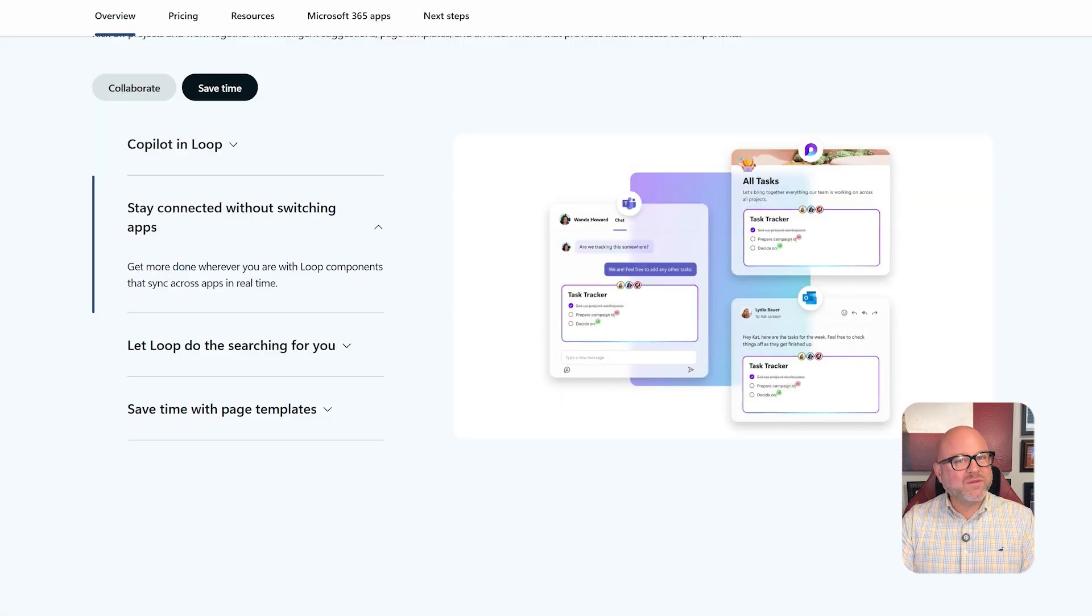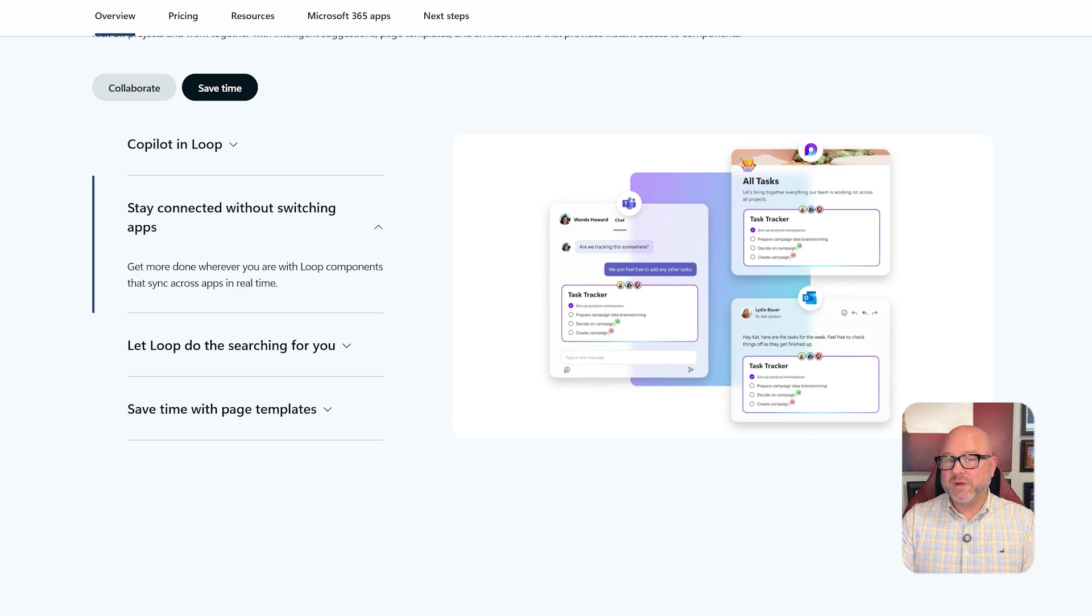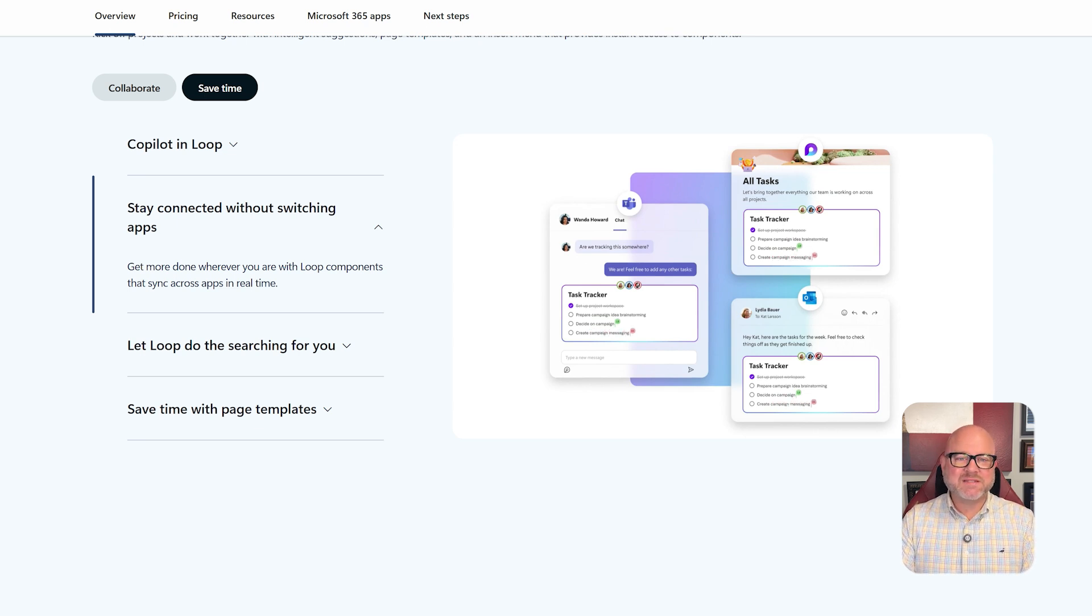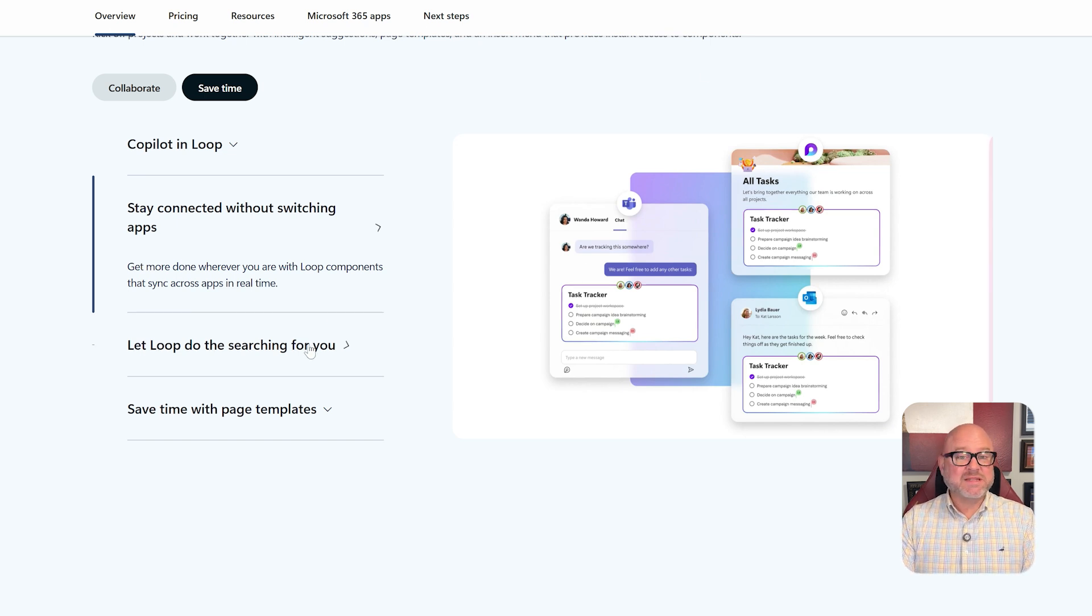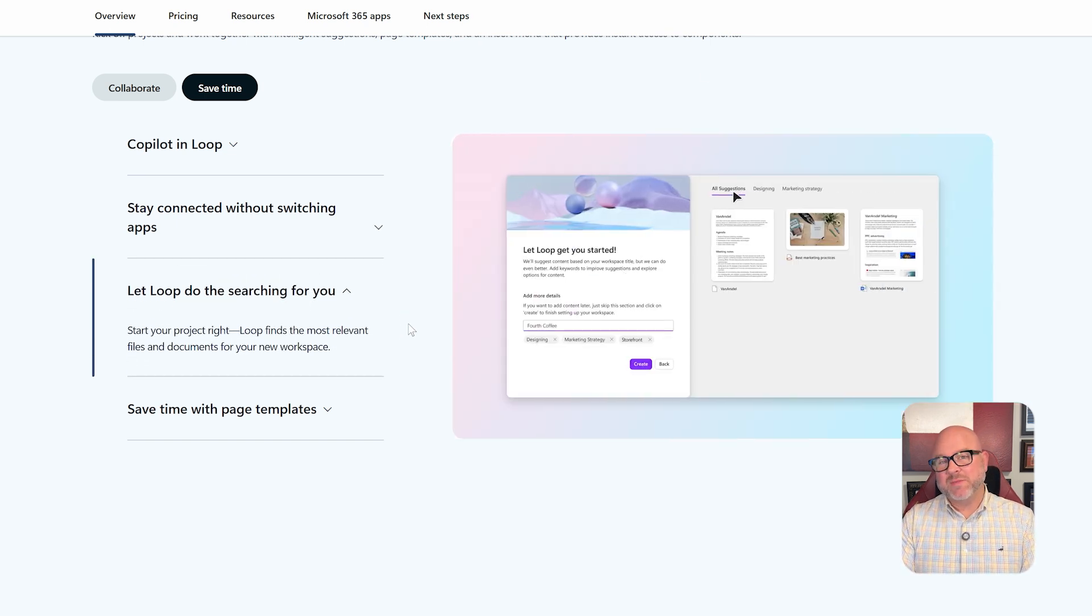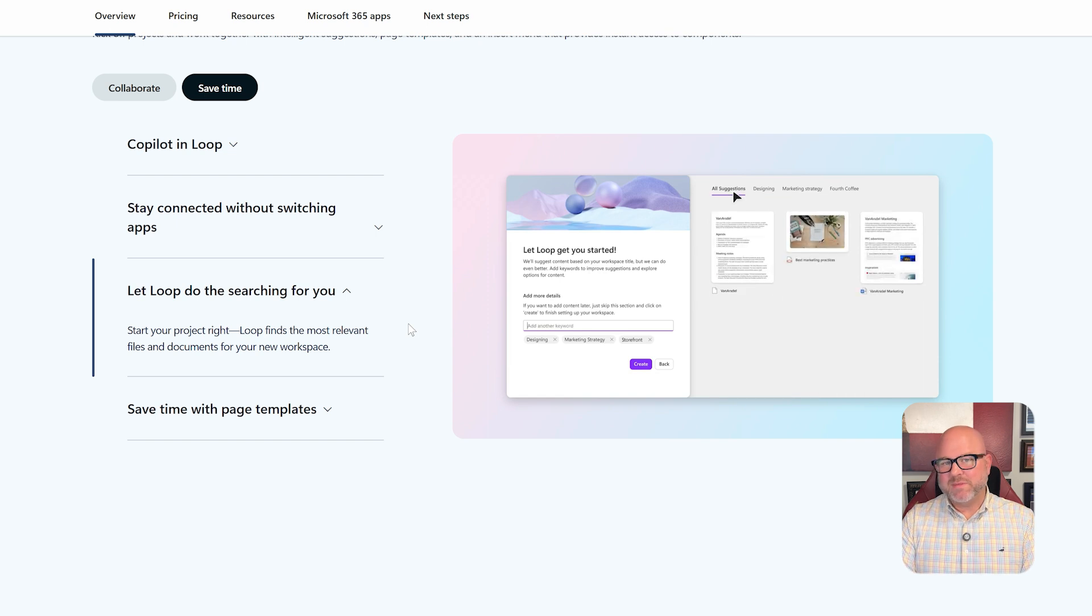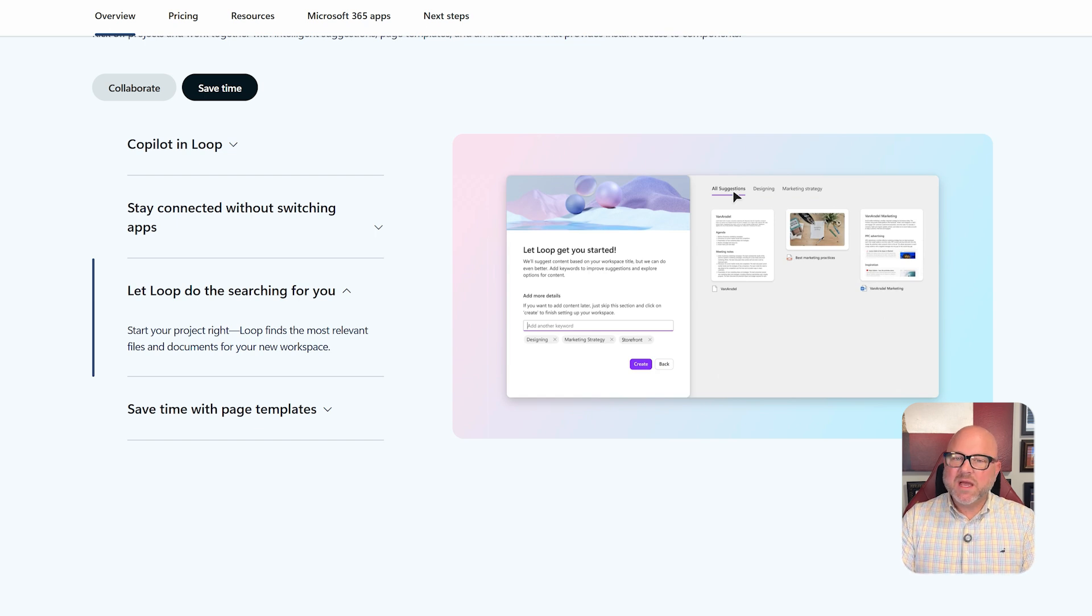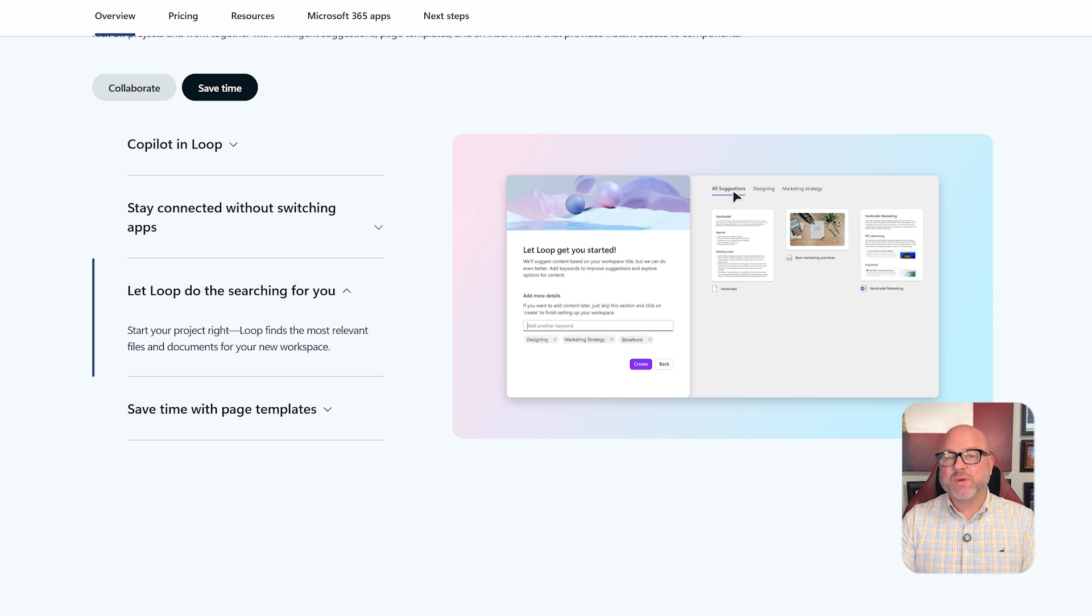Meanwhile, Microsoft Loop is much more flexible. It uses something called Loop Components, which are blocks of content like lists, tables, or tasks. These blocks can be used in emails, team chats, and even in documents. Everything updates in real-time, so if you change something in Teams, it updates everywhere else instantly. It's designed for teams that need to work together quickly and get creative.